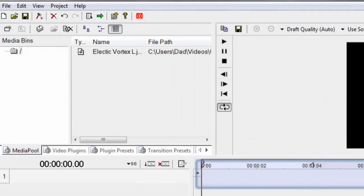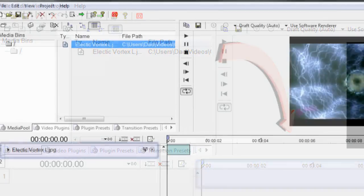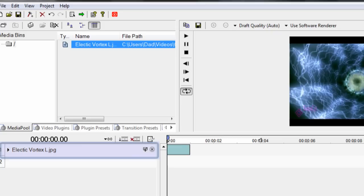Okay, so what you really want to do is just go ahead and select Electric Vortex and then just drag it and drop it right on the timeline. And as you can see, your image that you drag on the timeline is now listed right over there in your first frame slot.